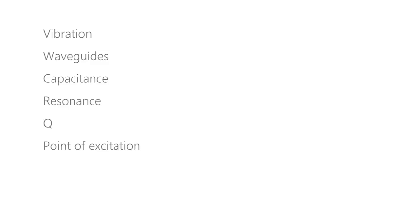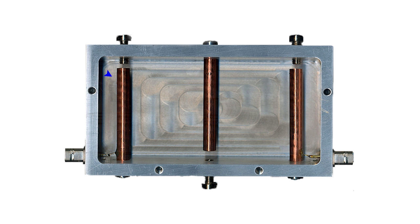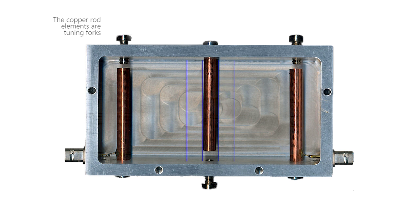Vibration, waveguides, capacitance, resonance and Q may now make our box easier to understand. With the lid off, we can see the input connector connected to this first section of pipe, the first element. The output connector to the last element, and the third central element in the center. The signal passes between them.